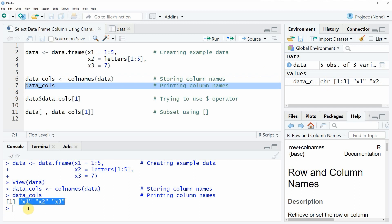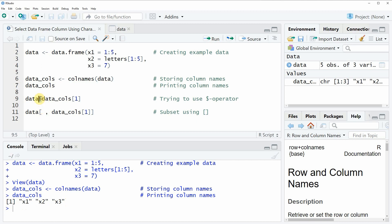Let's assume that we want to extract the first column x1 from our data frame. You might try to do that using the dollar operator, as you would usually do when you want to extract a column.